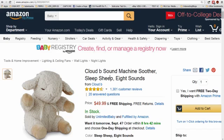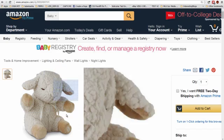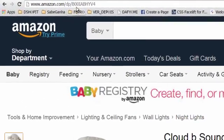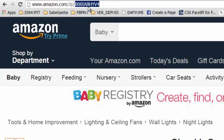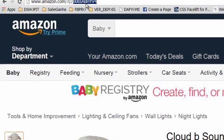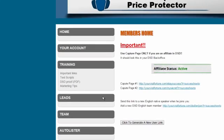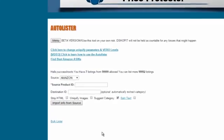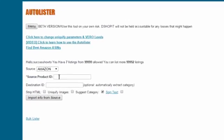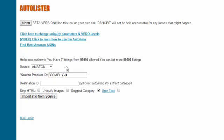You copy this information and you come to the AutoLister. You click on AutoLister and you just copy the items here.